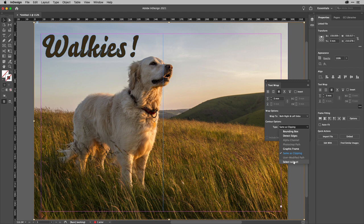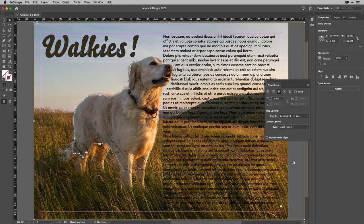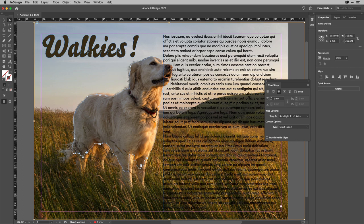So, if I choose that and allow it to work, you can see there you are. It's created a path around the dog there. Now, I can edit that with the pen tool and, of course, the direct selection tool if I need.